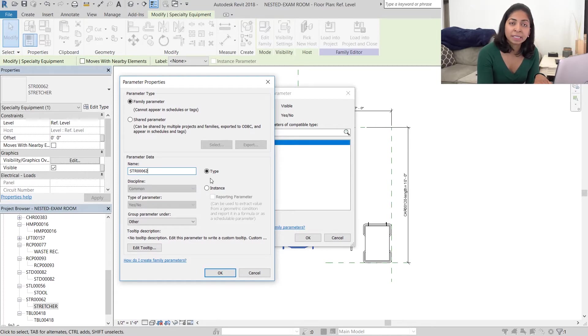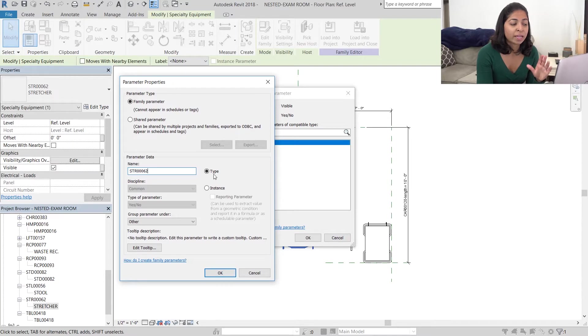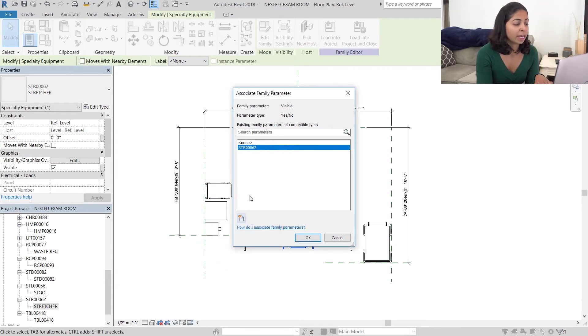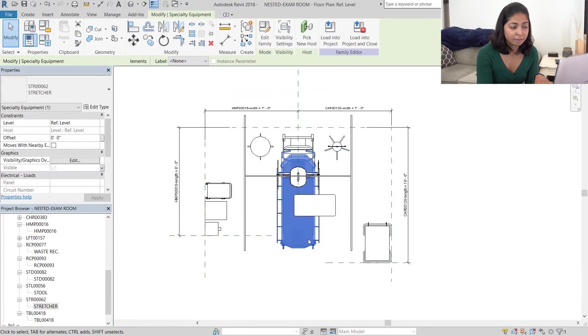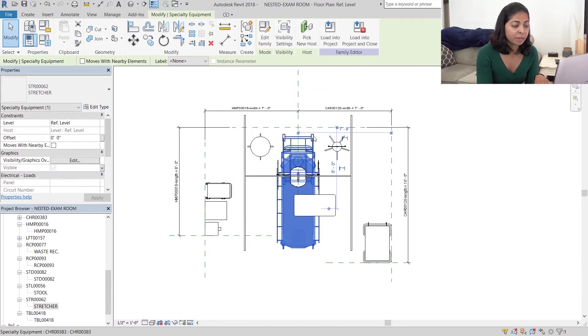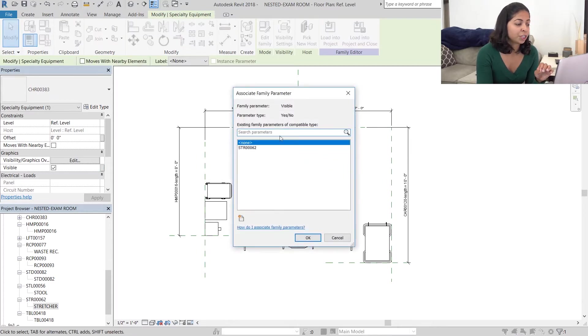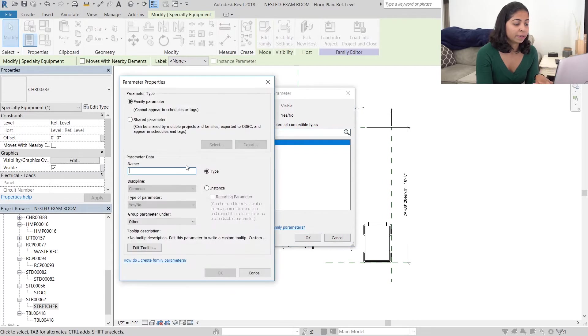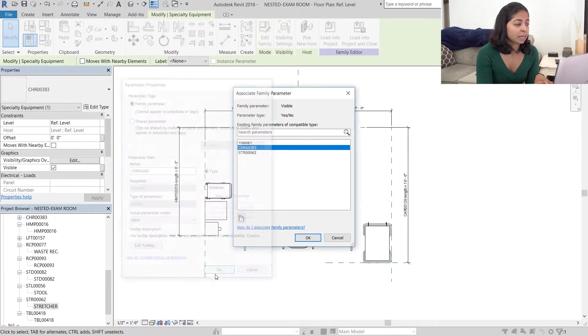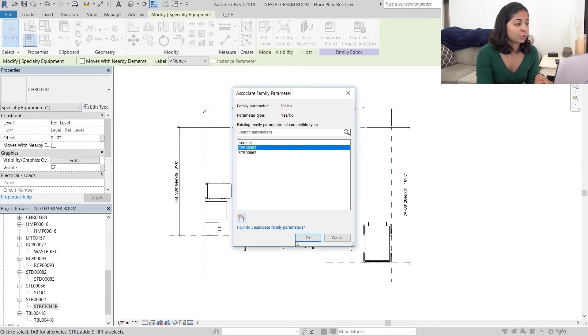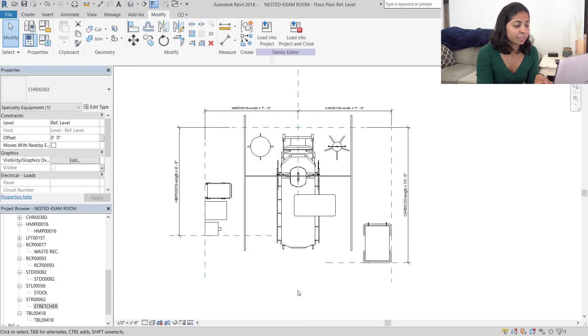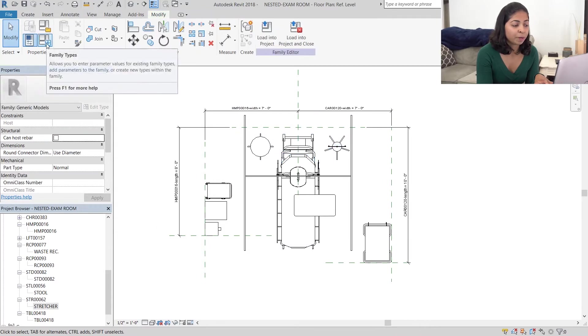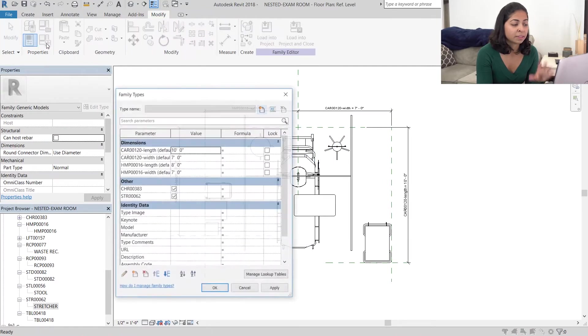And I do not want it to be an instance, I want it to be a type parameter so that all types of this family are the same. I'm going to hit OK and then create another visibility parameter for the chair. I'm going to call this chair 383 and again make sure that it's a type parameter. Once this is done, I'm going to go to family types and you can see that there are two new parameters added under other: a chair and a stretcher parameter.